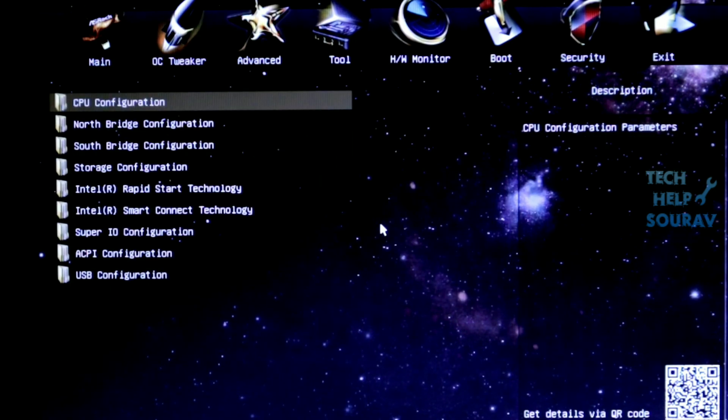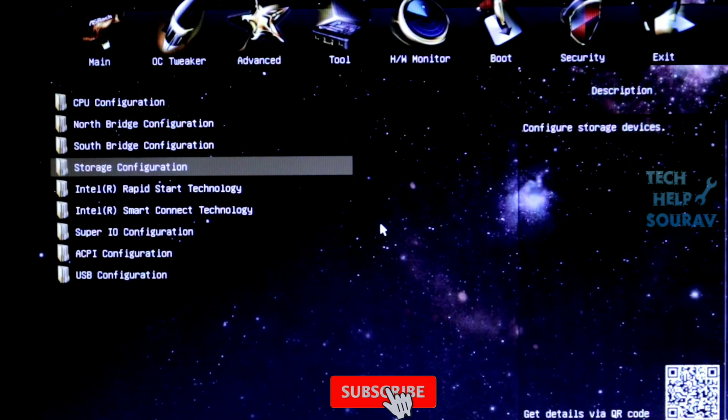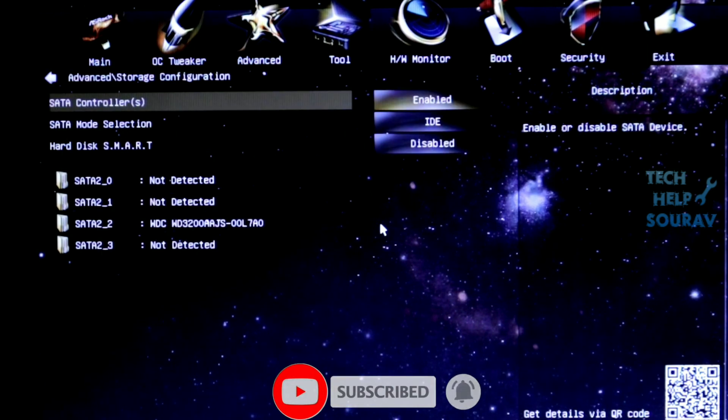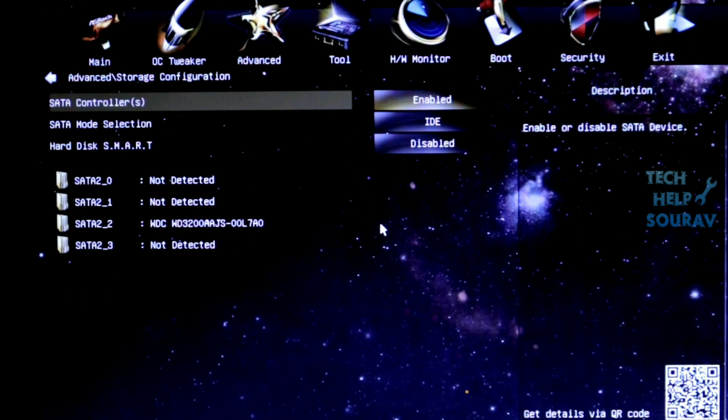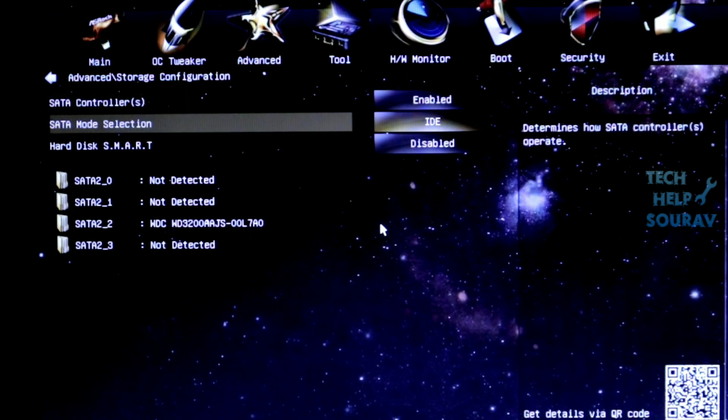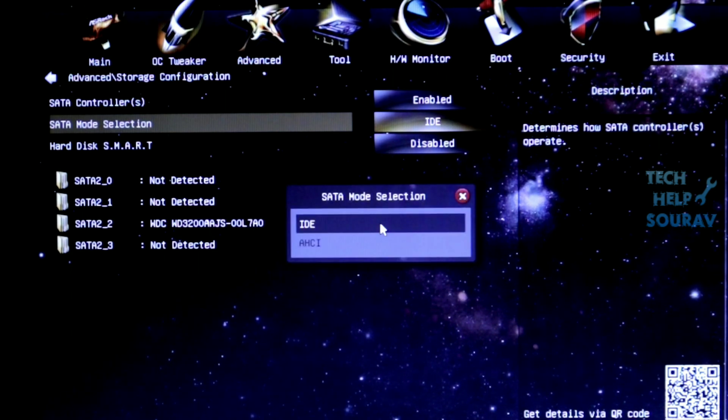Then go to Storage Configuration. Many computer BIOS menus will show SATA Configuration or IDE configuration. After entering the storage configuration, the SATA controller must be enabled, then go to SATA mode selection and enter. You will see that there are two modes in SATA mode selection, one is IDE and the other is AHCI.